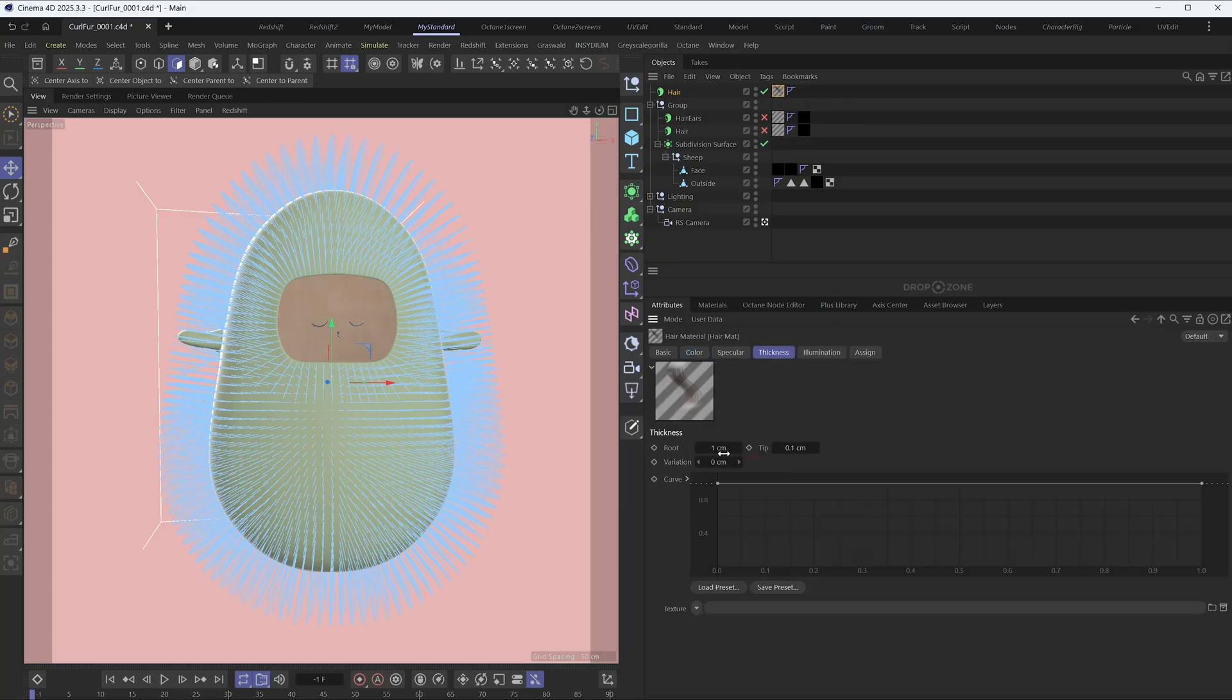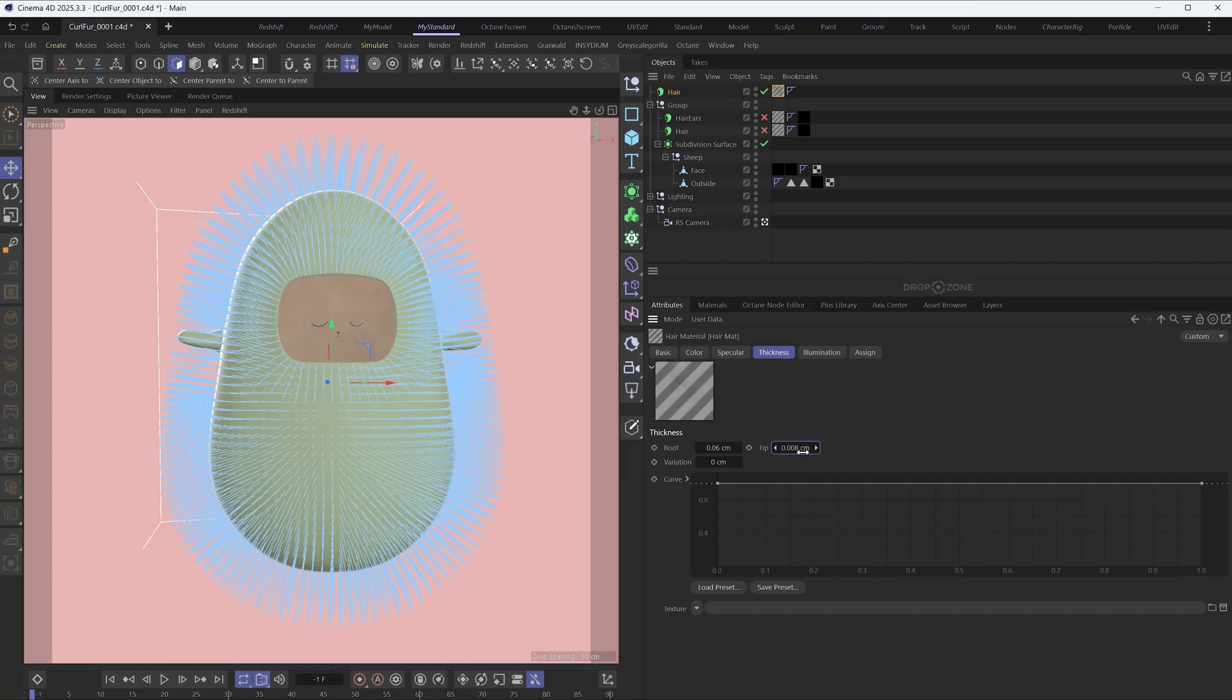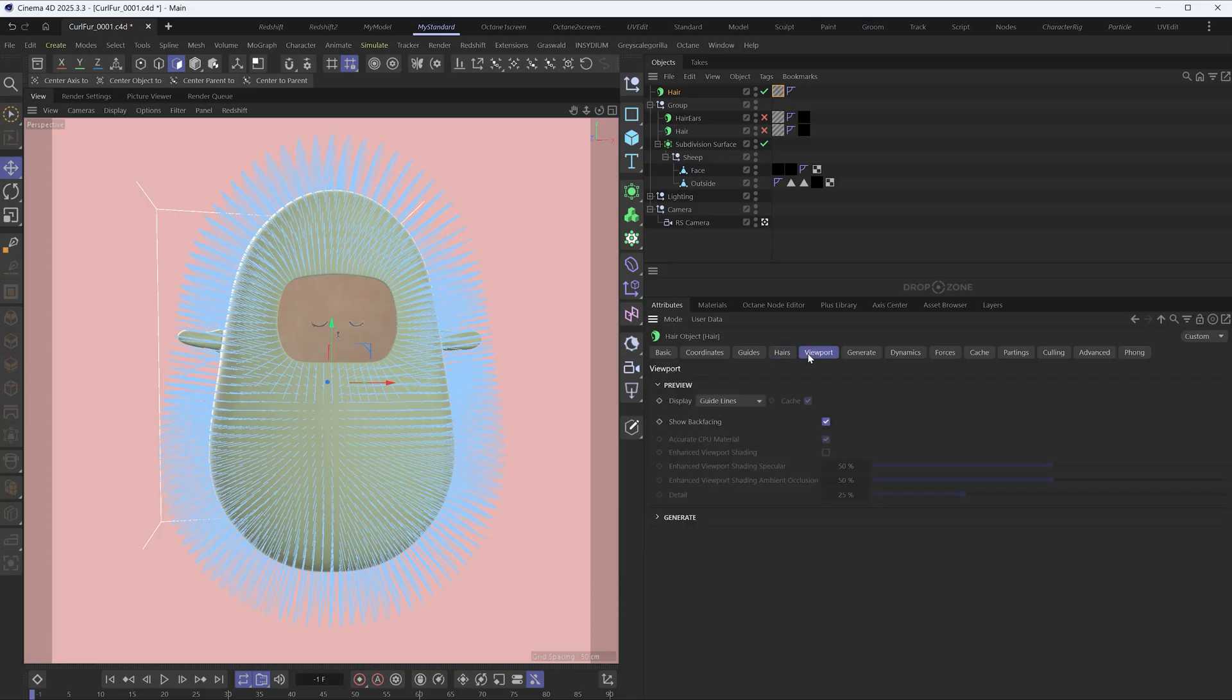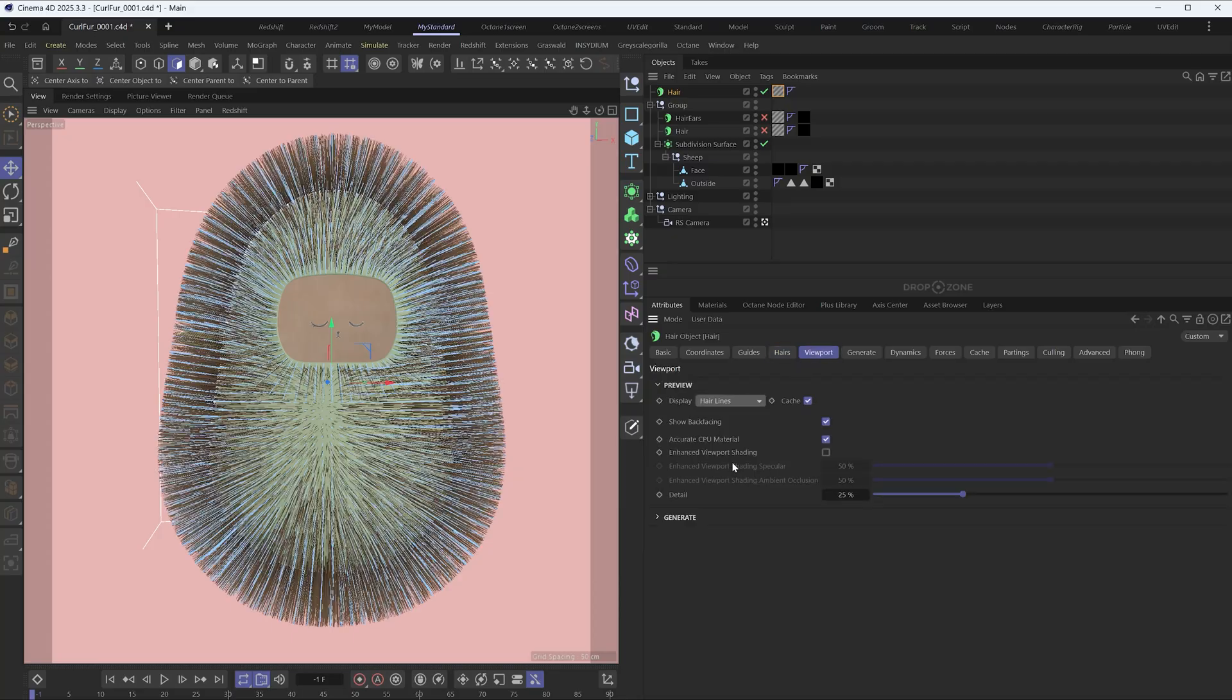In the thickness tab of the hair material, reduce the root and tip to a very small number and add some variation. Maybe change the viewport display to hair lines to get a clear view of the hair in the viewport.